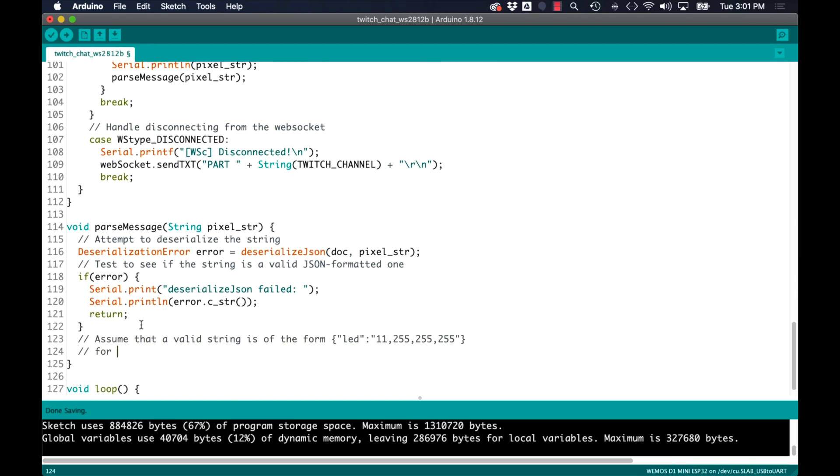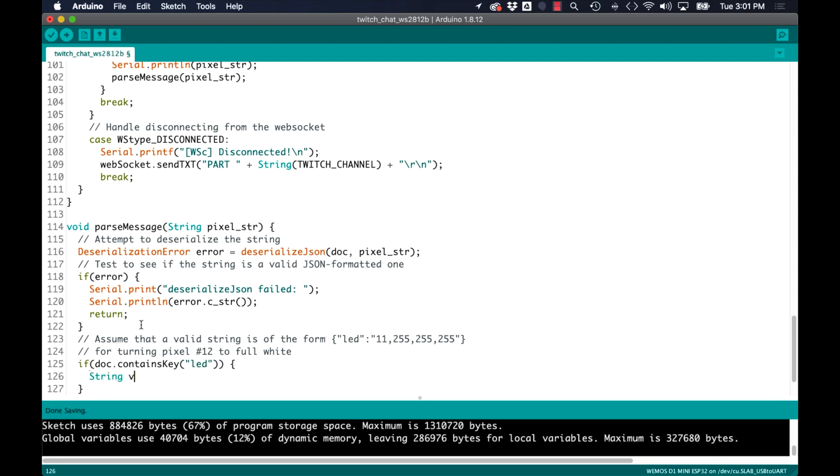If the string is indeed formatted in JSON I'll assume that one of the keys will be LED and the value for that key will be four different numbers. The first one specifying the index of the LED and the other three the colors red, green, blue.